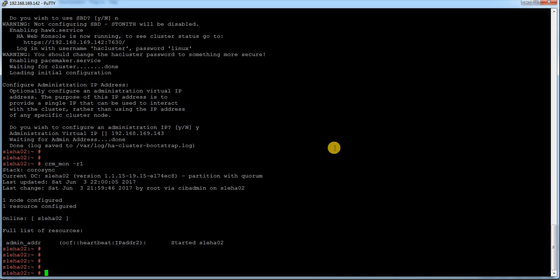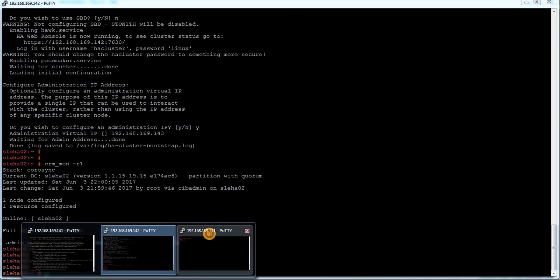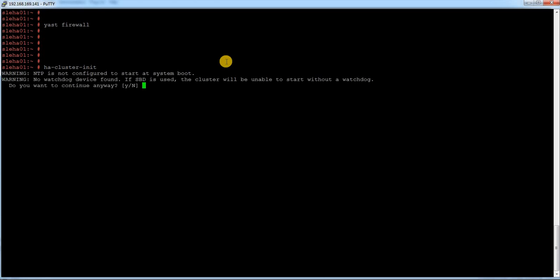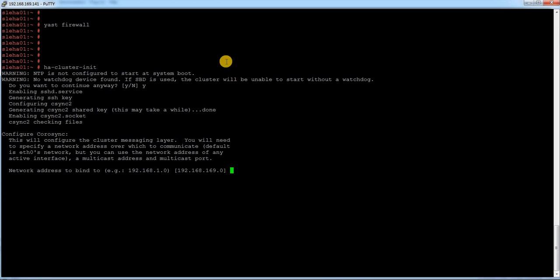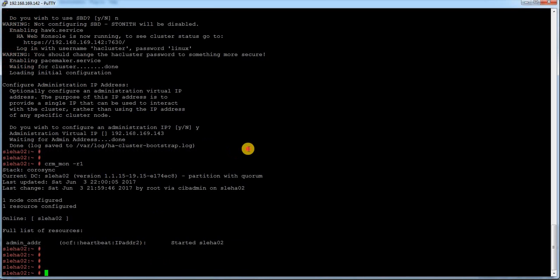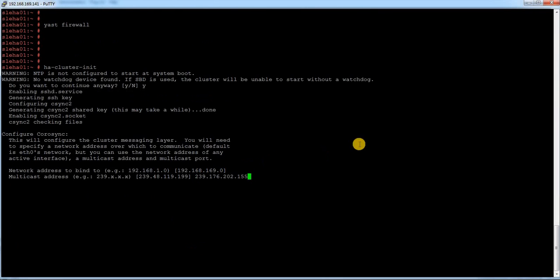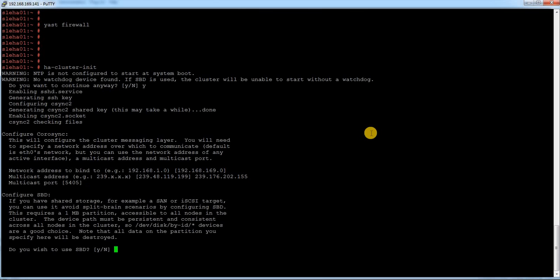This is my second node which is /01. I am going to run the same command ha-cluster-init. Yes. Same subnet IP. The multicast IP, it is giving a different IP than the node 02. What I am going to do is I am going to copy the multicast IP from here. I am going to give here so it will automatically going to add in that cluster. SBD is no.